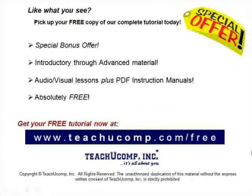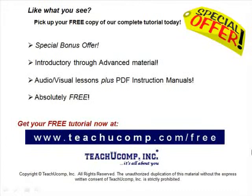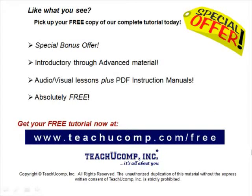Like what you see? Pick up your free copy of the complete tutorial at www.teachucomp.com forward slash free.